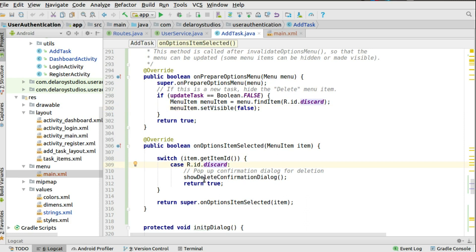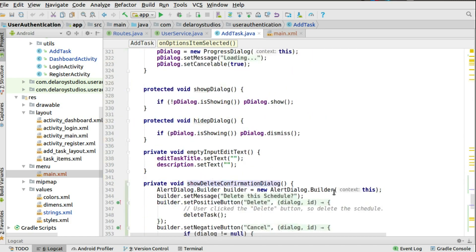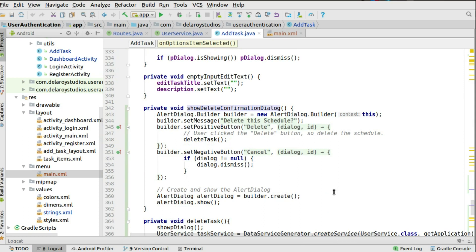For the discard case, we pop up a confirmation dialog for deletion. It's recommended not to trigger a delete immediately when a user clicks the delete button — you should give an additional confirmation step asking 'Do you really want to delete this record?' If the user clicked by mistake, they can cancel; otherwise they can proceed to delete. So we show the delete confirmation dialog.